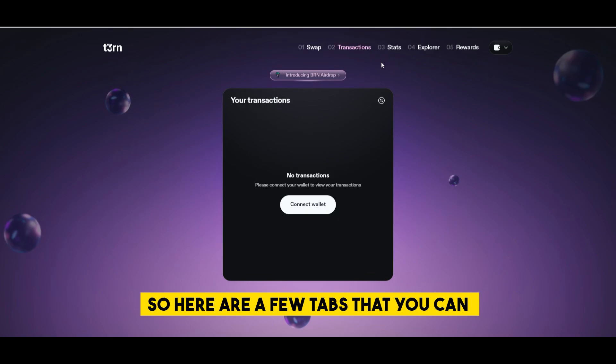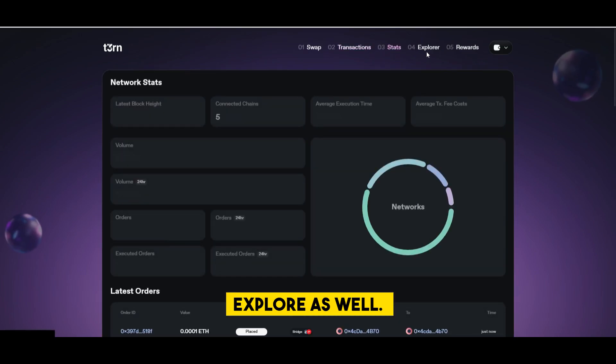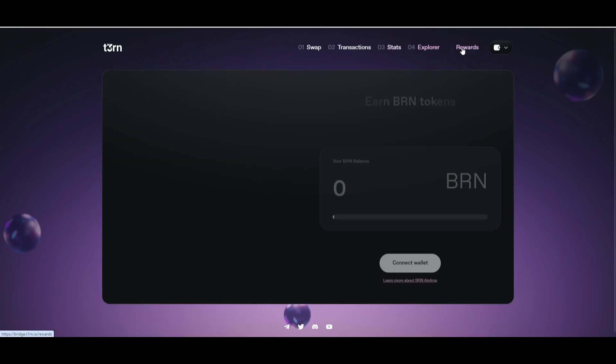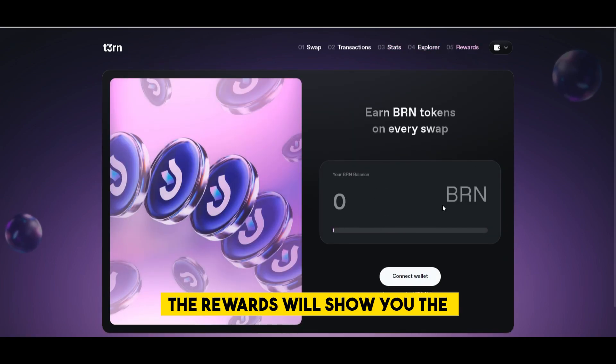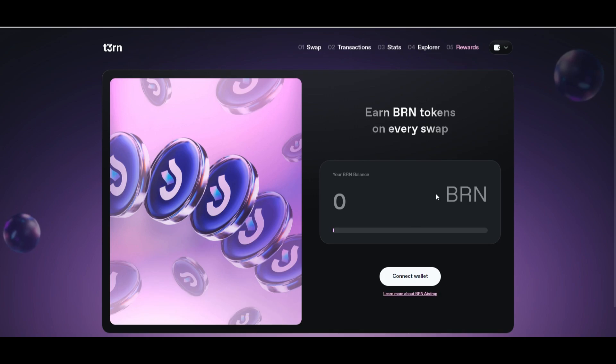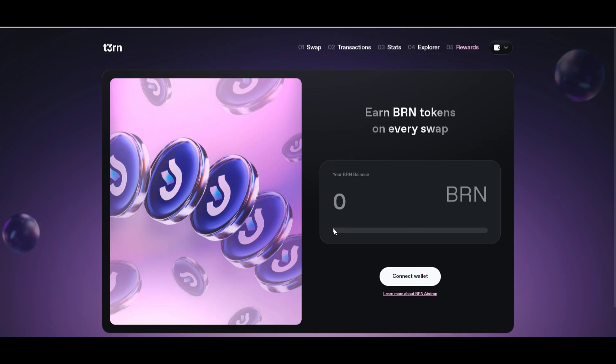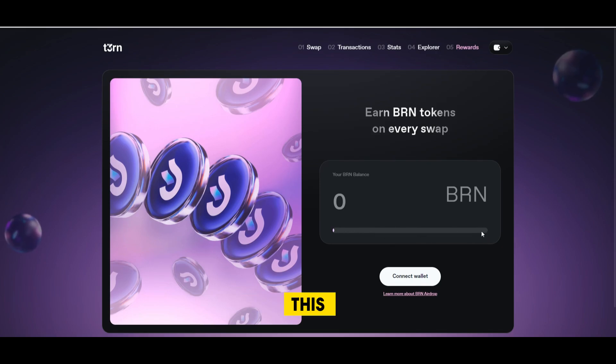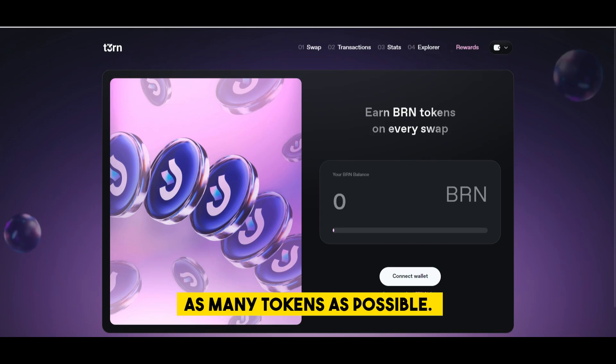All right so here are a few tabs that you can explore as well: the transactions, the stats, the explorer and the rewards. The rewards will show you the amount of BRN that you have already earned, so try to make sure that this line here is filled out and you have as many tokens as possible.